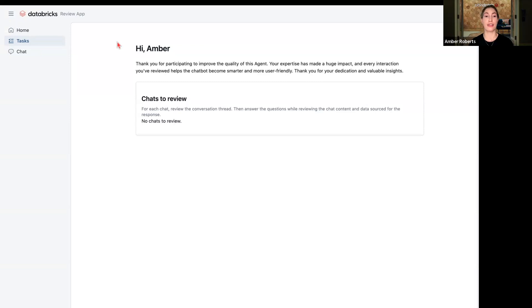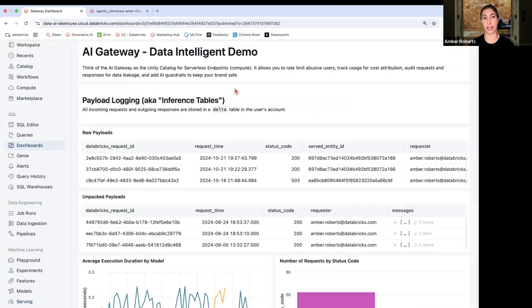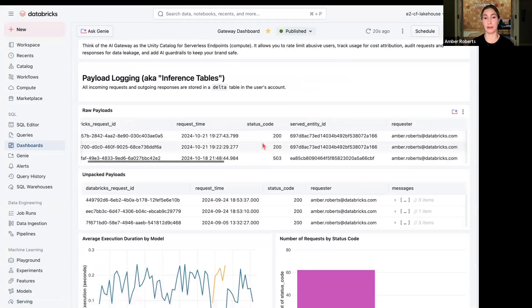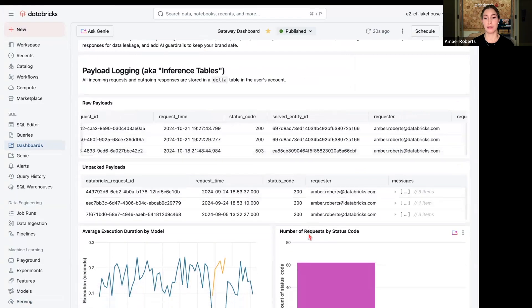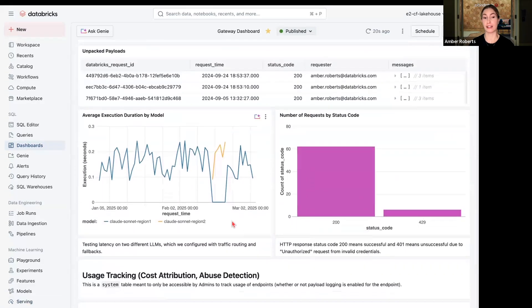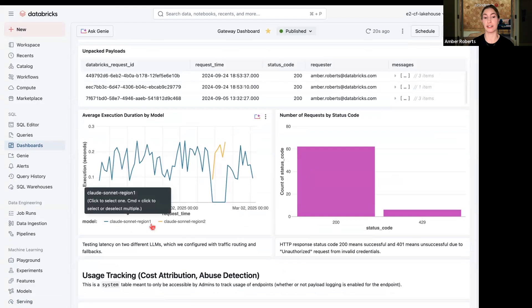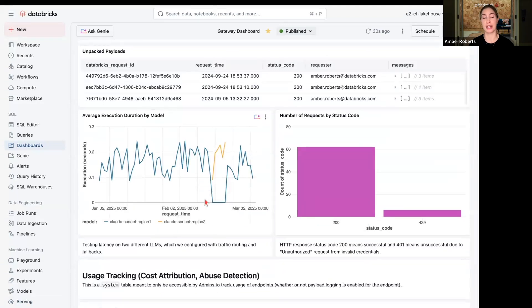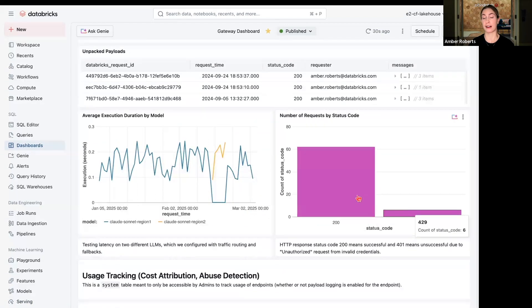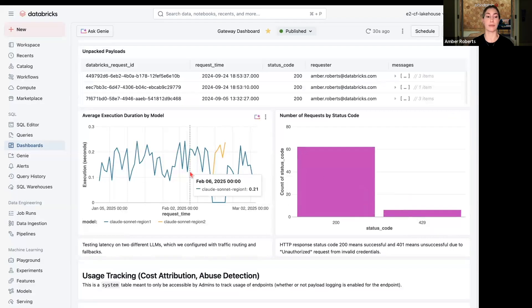Now let's see how this looks in dashboard capabilities where we're running payload logging with AI Gateway. That way we can see all the observability and monitoring through dashboards. So if we look at our dashboard capabilities, we can see all the raw payloads, unpacked payloads, put in LLM fallback.